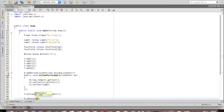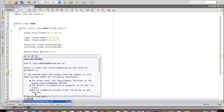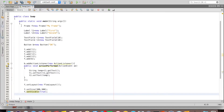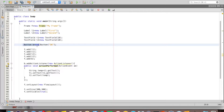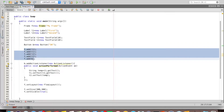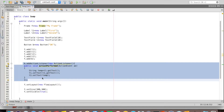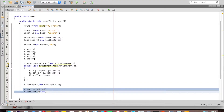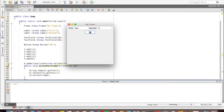Then I set the layout as new FlowLayout, set the size, and set it visible. Inside the Swap class I have a frame, two labels, two text fields, and a button. I add all five things to the frame and handle the ActionEvent on the button using an anonymous ActionListener. Then set layout, size, and visible. If I type something and click, it interchanges the contents.